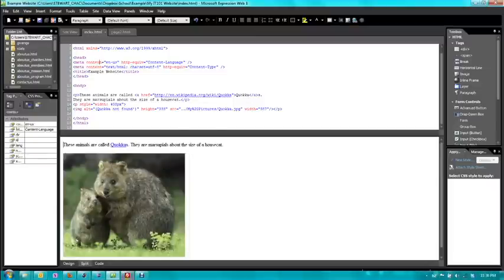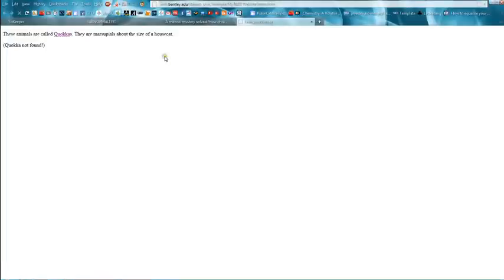So first, let's check out what your web page probably looks like online. Even though we have the text up here, we don't have our picture.